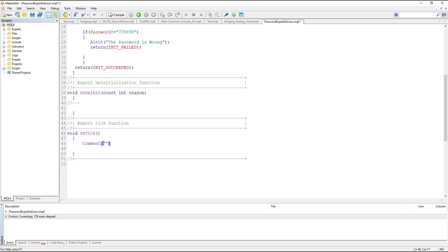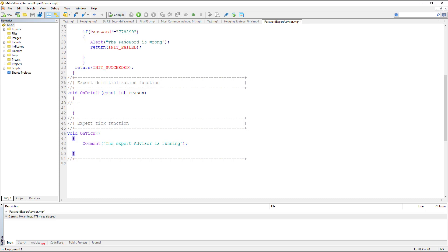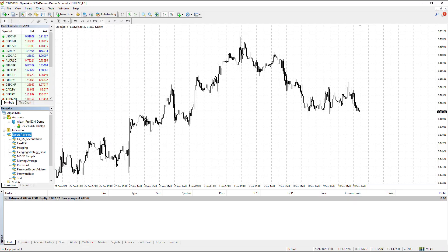We add a comment which says 'the expert advisor is running'. We compile it and then go to MetaTrader.